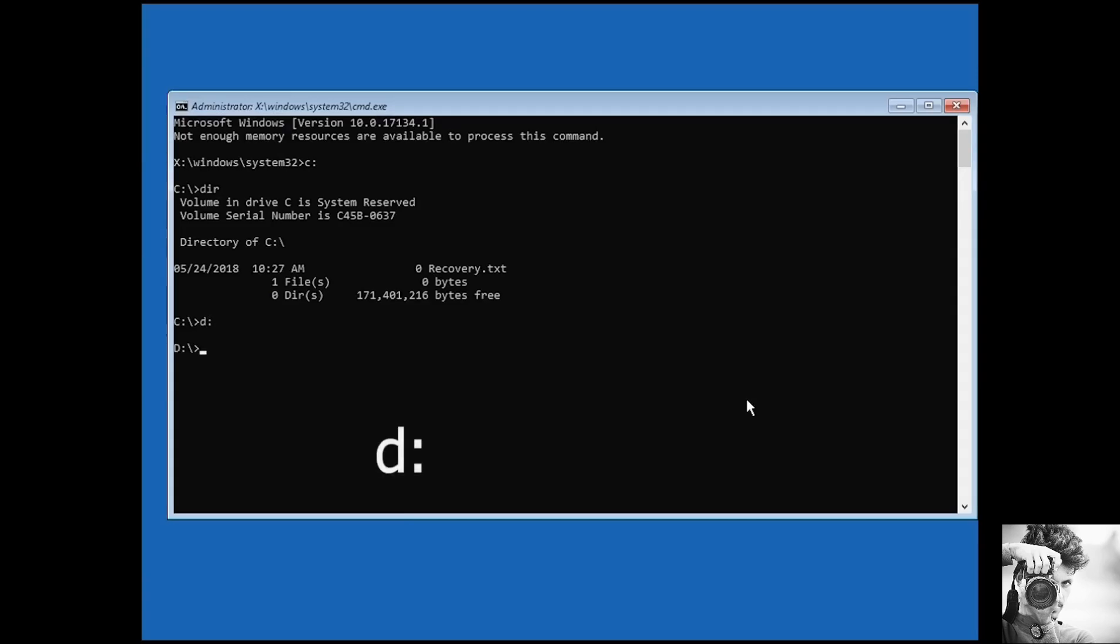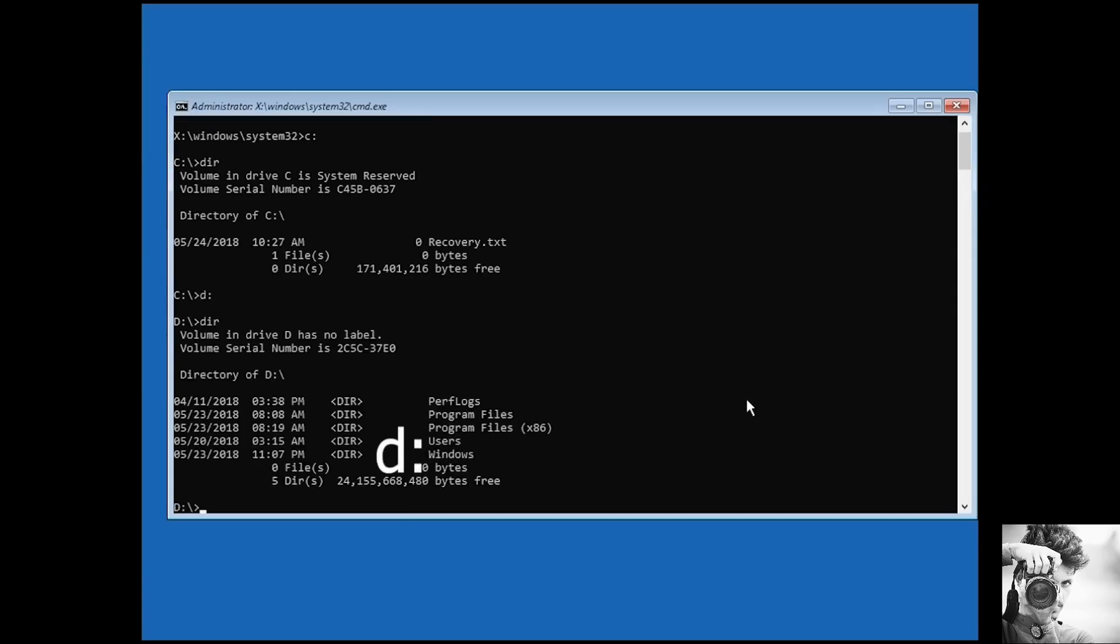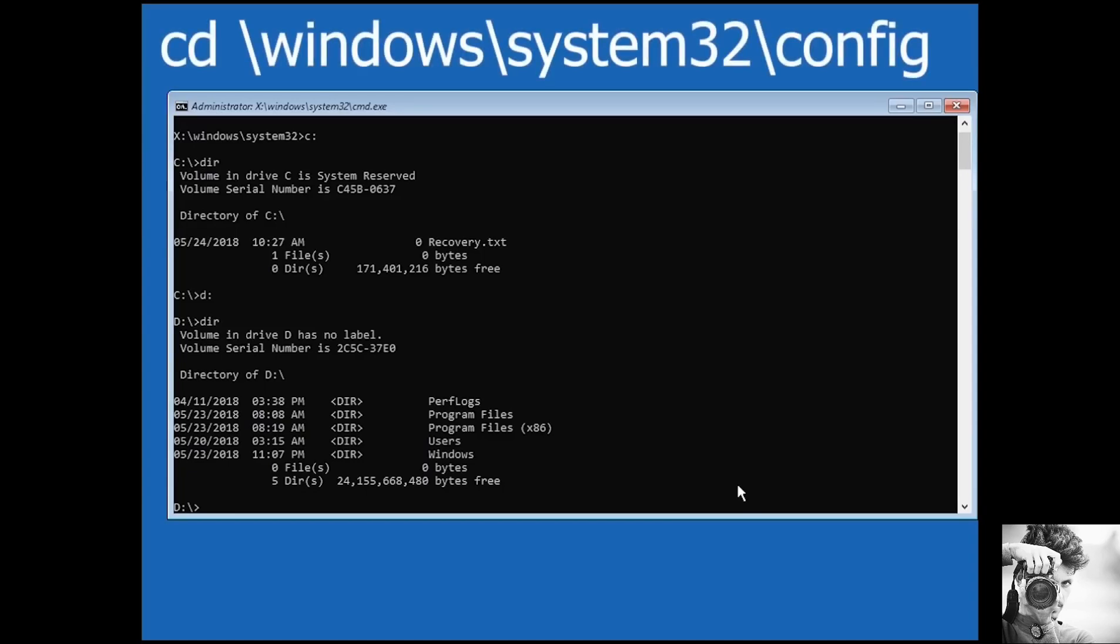The third approach would be to use the registry backup command called regback. What this command does is to replace your registry configuration with the last known good configuration you have on your PC, so basically changing your registry configuration to the configuration of your most recent successful boot.